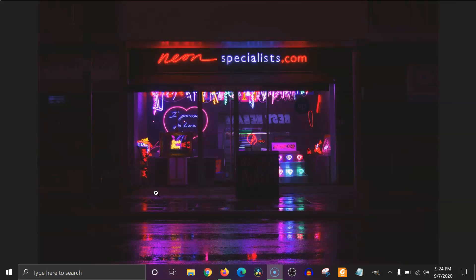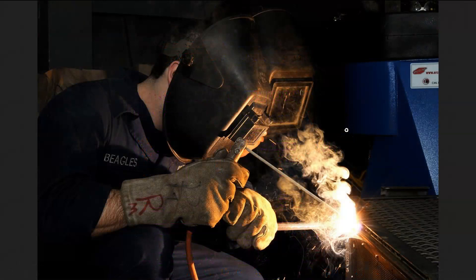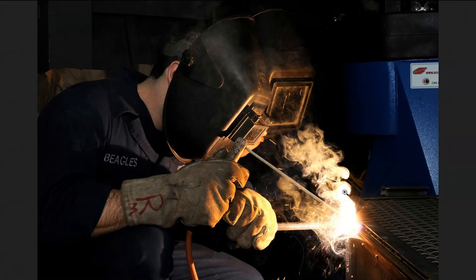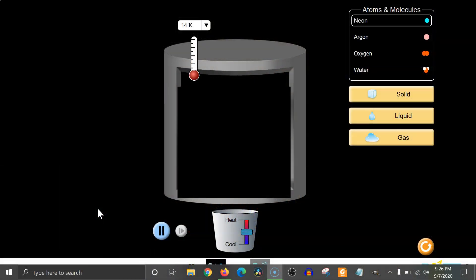Argon can also be used in lamps and it glows a beautiful purple color. Argon has other uses as well because it doesn't react well with other chemicals, so it can be used as a protective coating of gas. For example, a welder can spray a gentle stream of argon at the welding spot. Normally the heat would cause oxygen to react with the metal, creating corrosion that weakens the metal, but the argon keeps oxygen away and keeps the bond nice and strong.